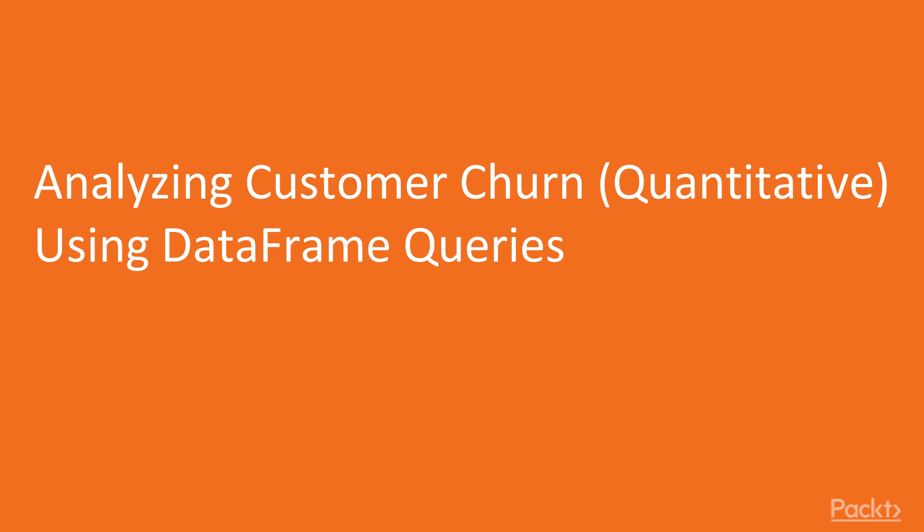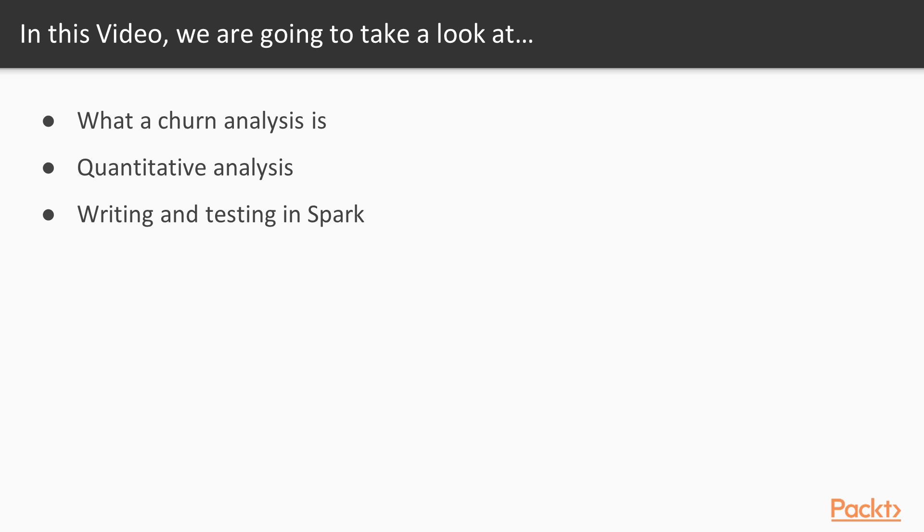In this first video we will be analyzing customer churn quantitatively using data frame queries. We will see what a churn analysis is and also quantitative analysis. We will be writing and testing our code in Apache Spark, leveraging the data frame API to implement such functionality.